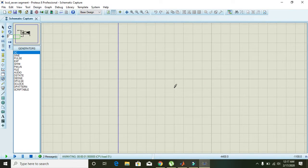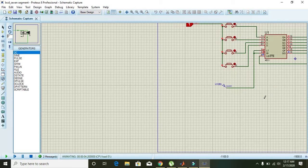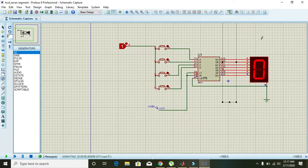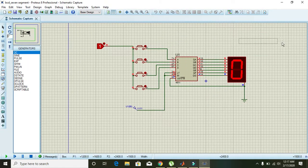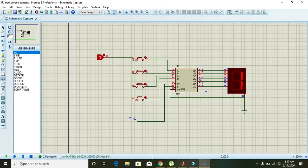Now you can see that we have zero on the seven-segment display. All these switches are at zero zero zero zero — that is, BCD input 0000 displays the digit 0.